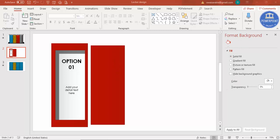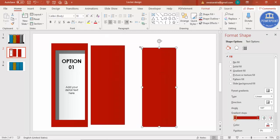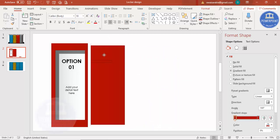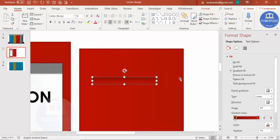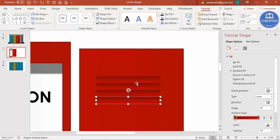Now let's work on the door. First I'll add the exhaust grill. Select the shape, press Ctrl+D to duplicate, and reduce to a smaller size. Give it a darker shade on top and change the gradient direction. Set the shape outline to no outline, then press Ctrl+D to duplicate again. The exhaust grill is ready.